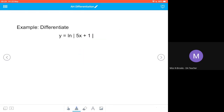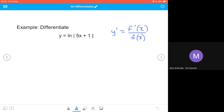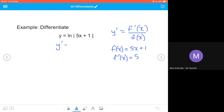We're going to differentiate y equals the natural log of 5x plus 1. We know that y prime is going to equal the derivative of the inner function divided by the inner function itself. In this example, that inner function is 5x plus 1. The derivative of 5x plus 1 gives us 5, so y prime equals 5 over 5x plus 1.